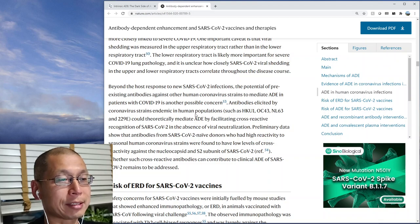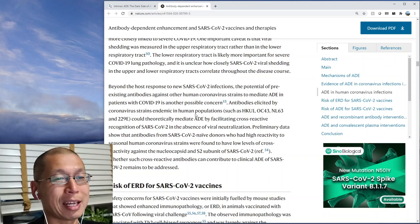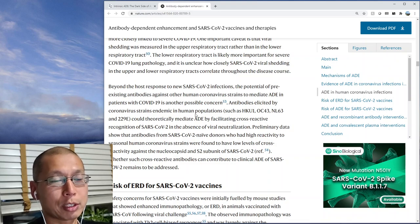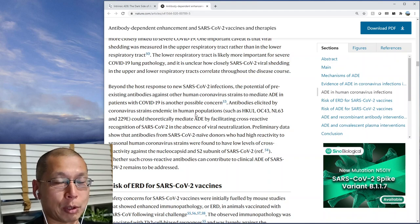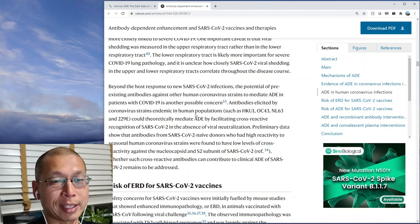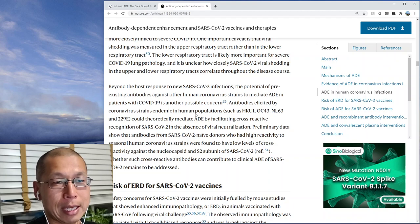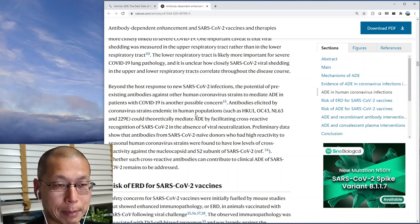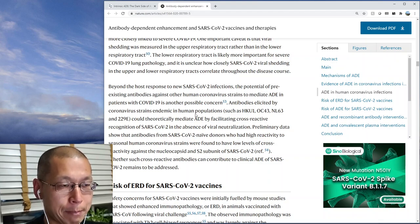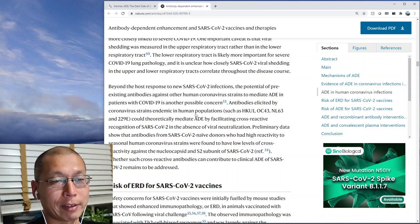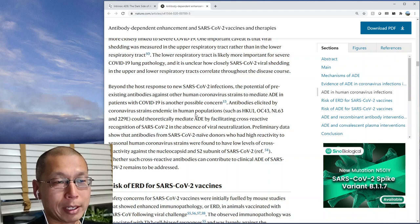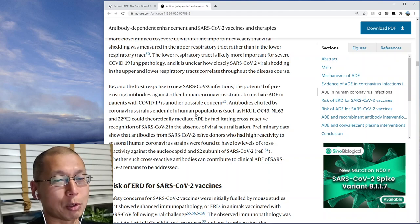ADE does not seem to be a big issue in coronaviruses. There is some question with new variants — maybe previous vaccination or infection gives neutralizing antibodies to the prior variant, but with new variants it could be like dengue where it's a different subtype and not a good antibody match, potentially causing ADE. But that doesn't seem likely to be a big problem, because dengue can replicate inside macrophages whereas coronavirus probably cannot.